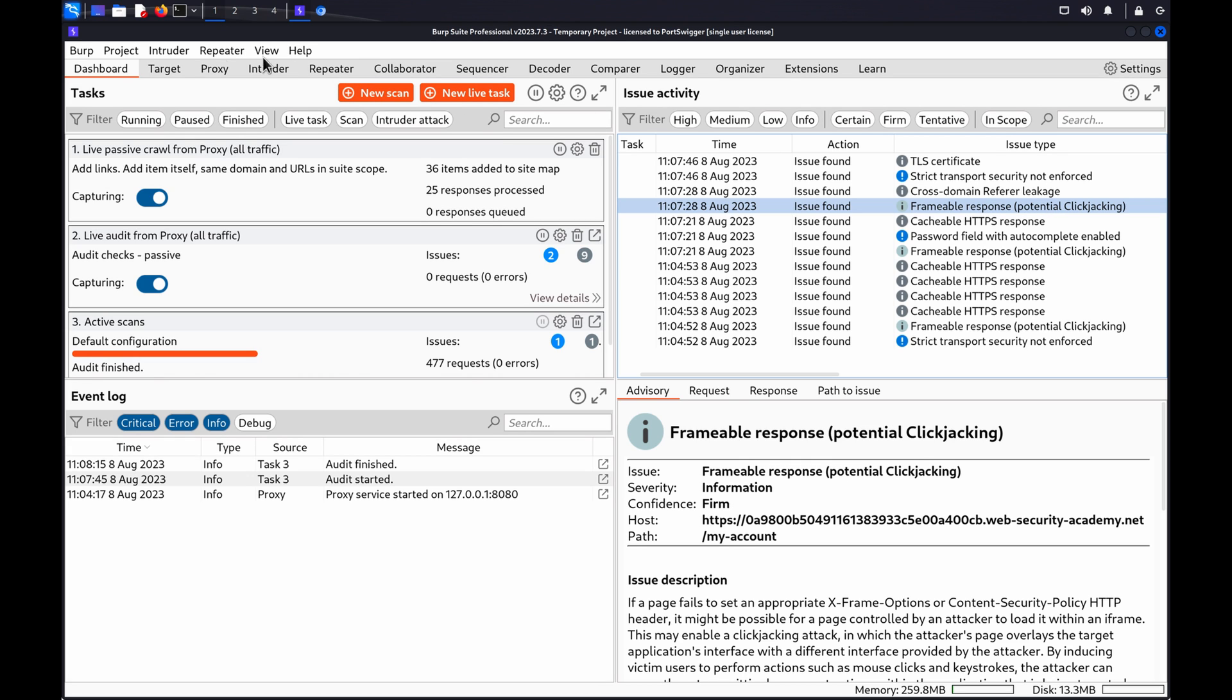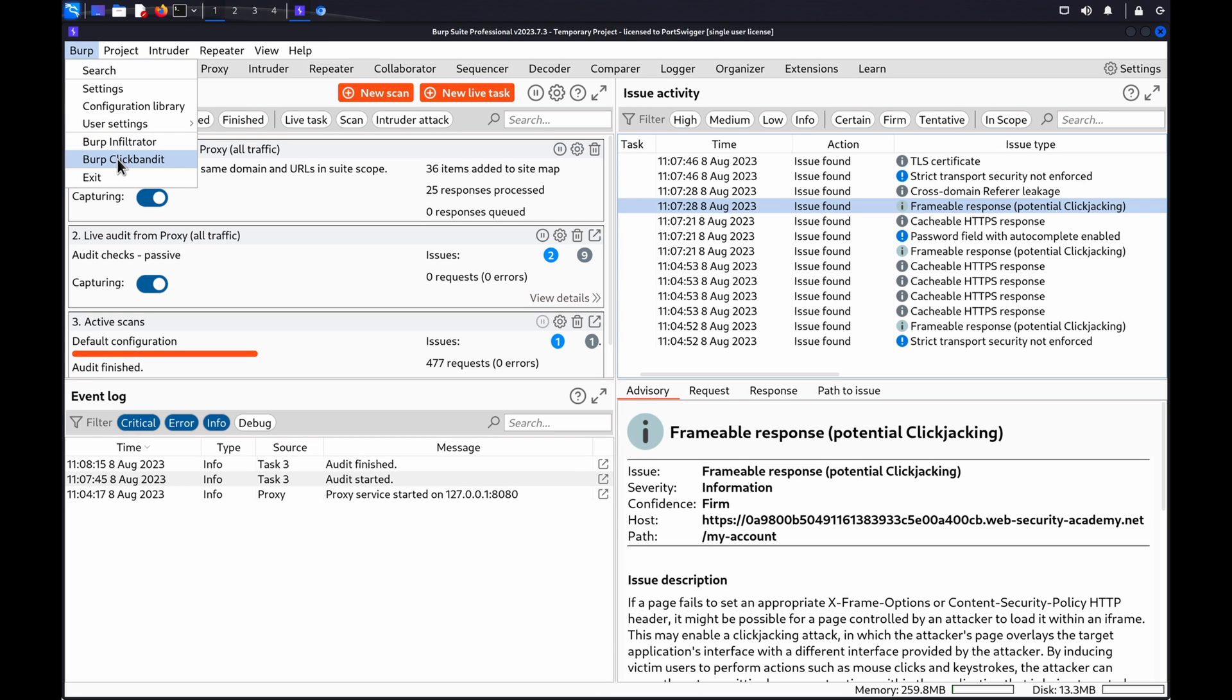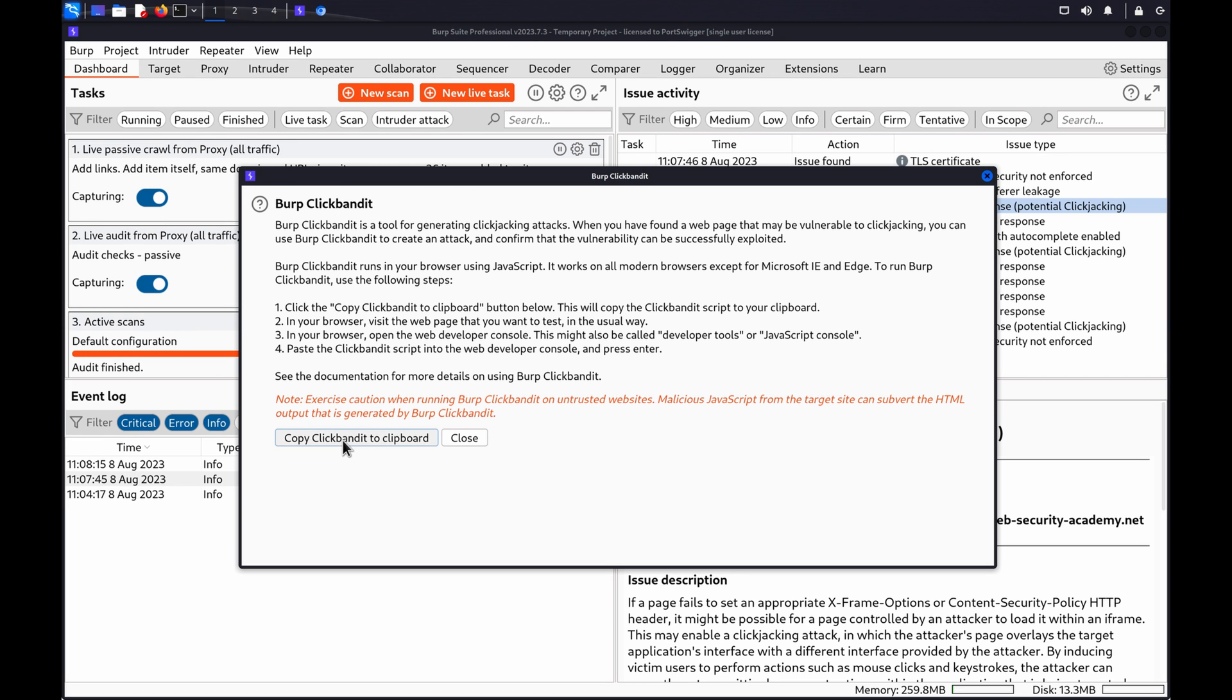Once you've identified a vulnerable web page with an element that an attacker might target, open the top-level Burp menu, then click Burp ClickBandit. Click Copy ClickBandit to Clipboard to copy the script.